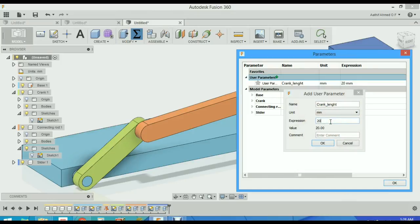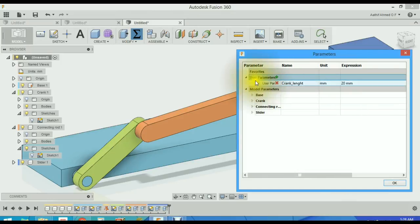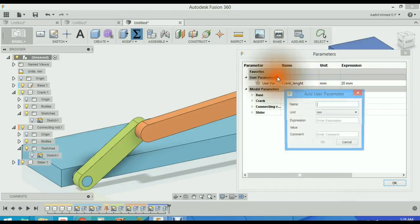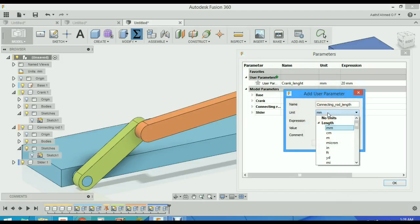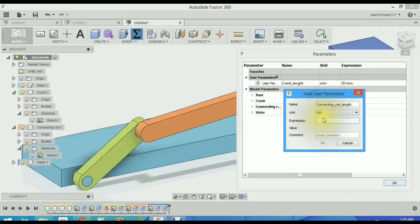We add another parameter called connecting rod length. Basically you can add several parameters using different dimensions. This expression will be 70. We can change it often. Okay, that's it.